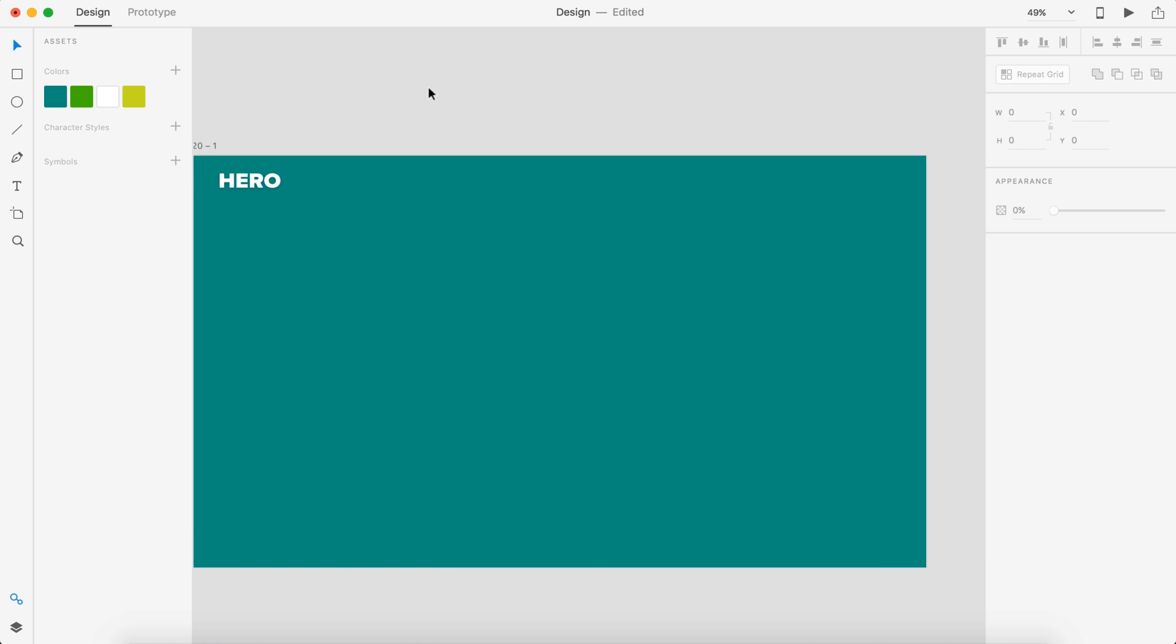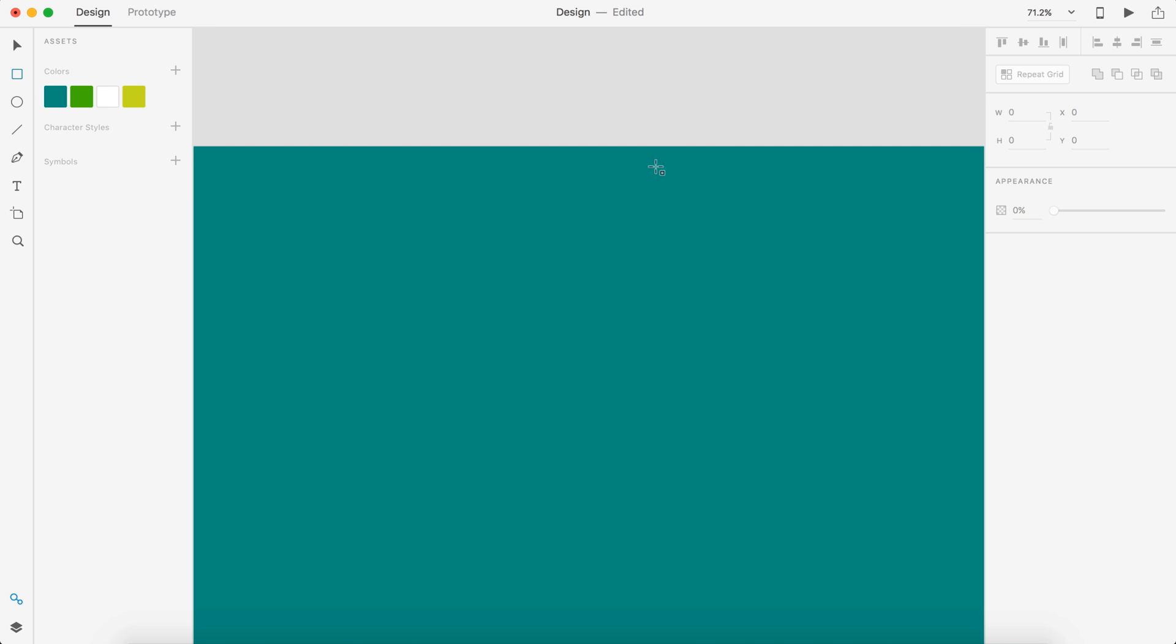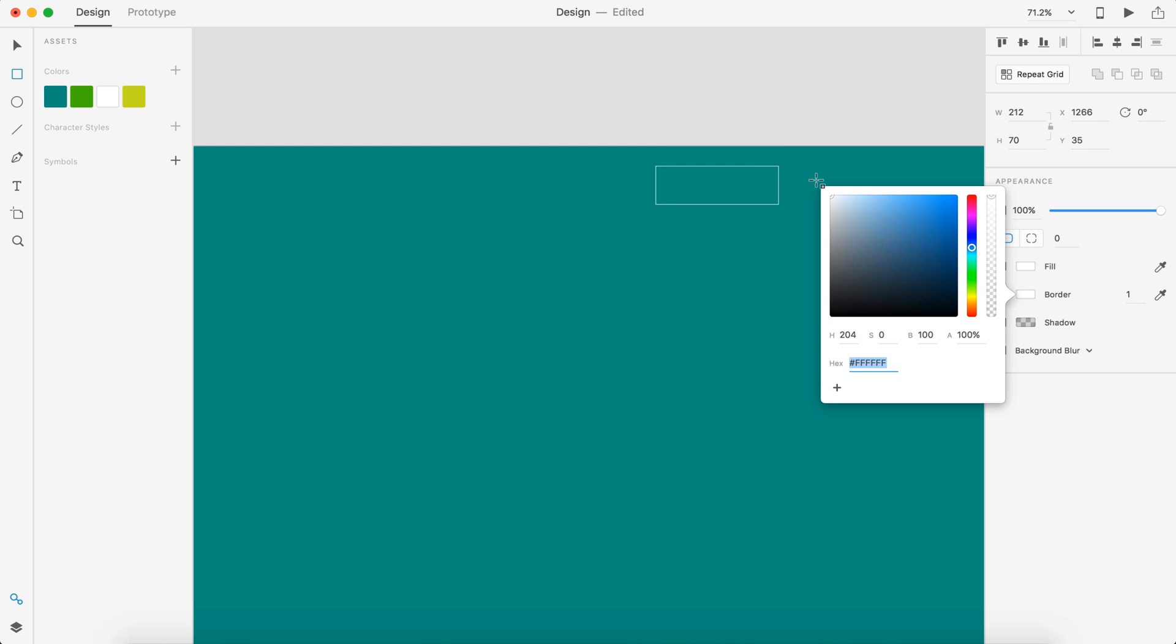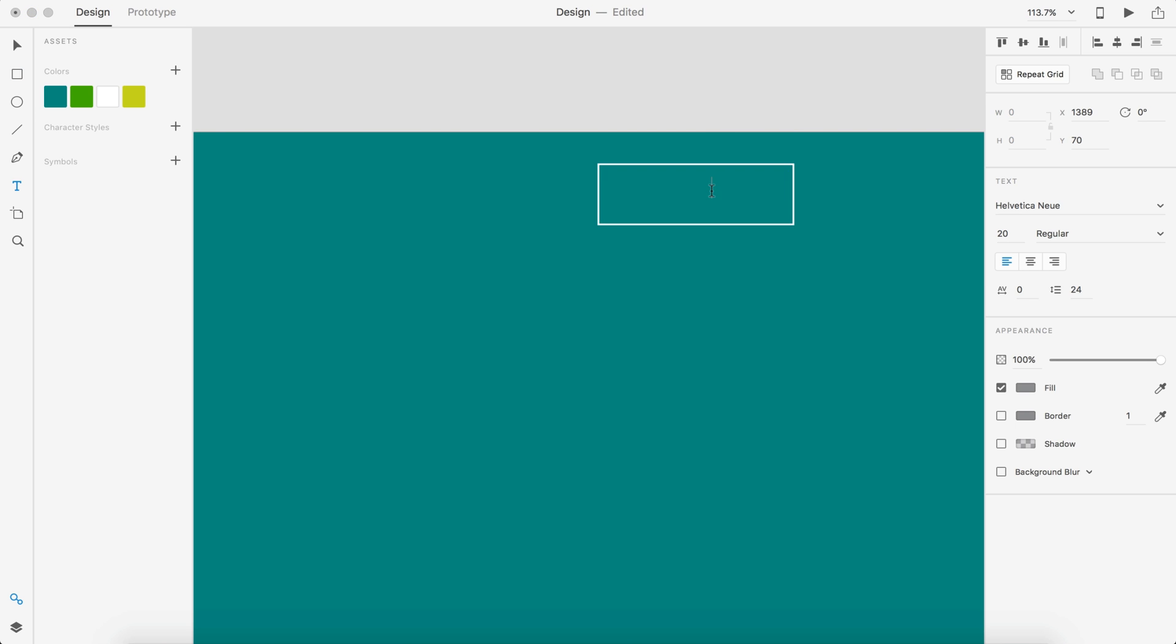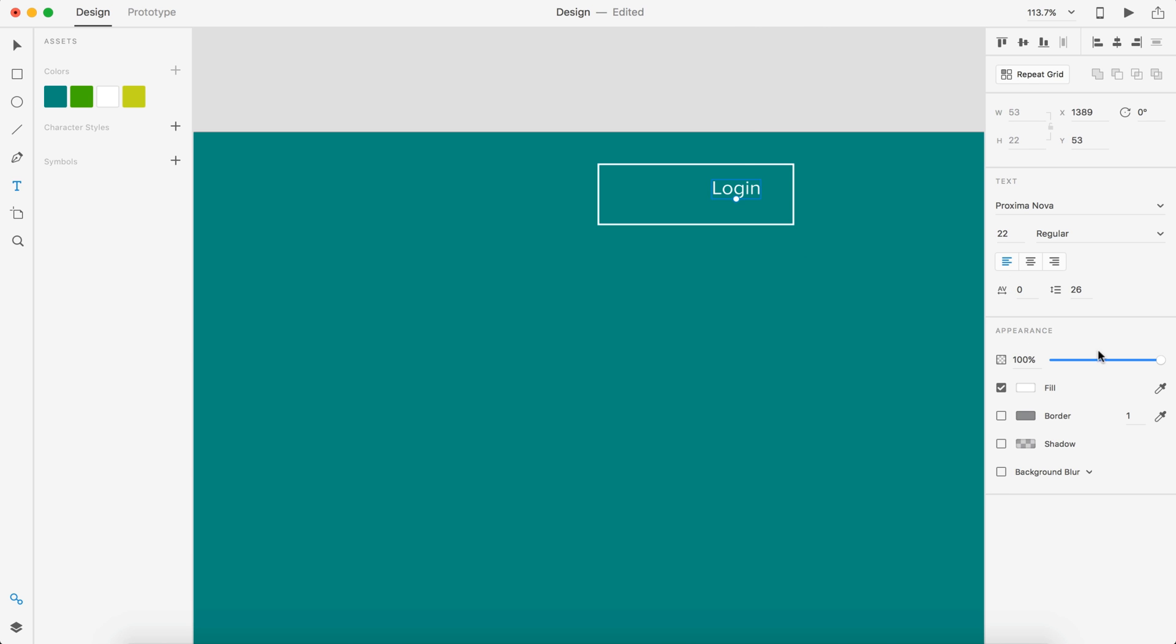On the other side we're going to have a login button. I'm going to create a rectangle, change this to a border of two pixels, and then we'll just put login inside there. We'll also change this to Proxima Nova.